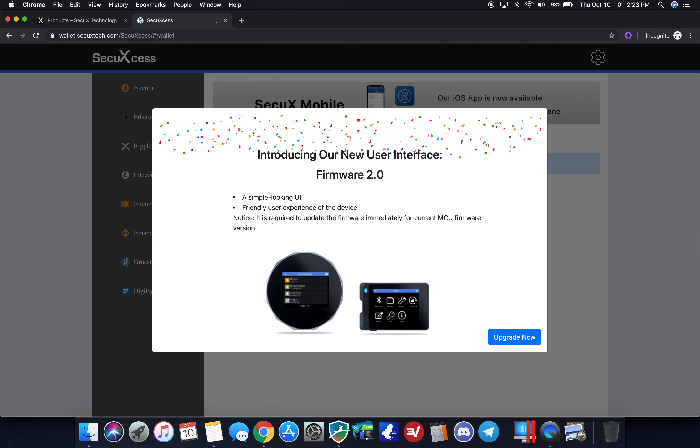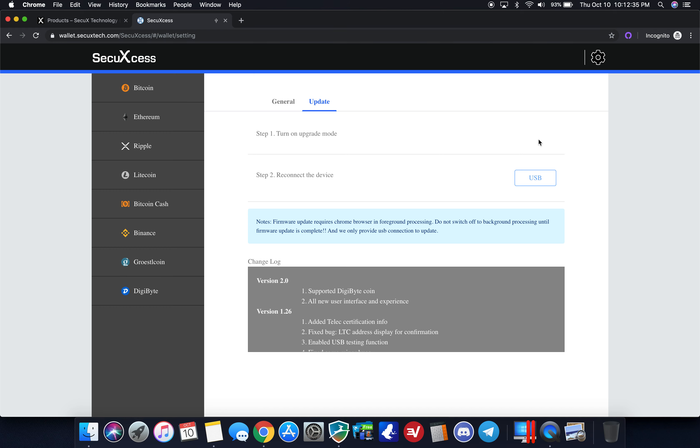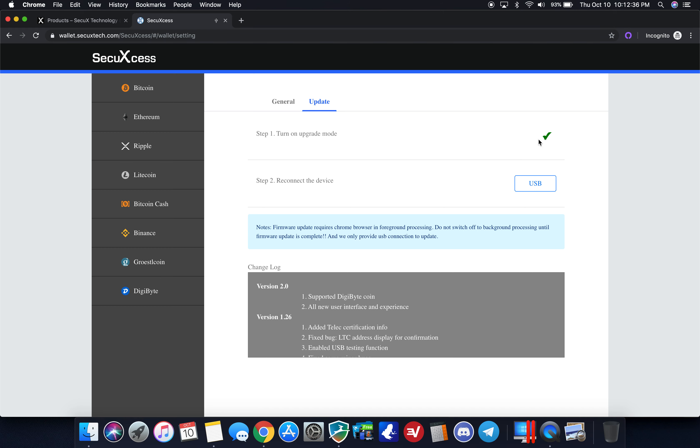It says introducing our new user interface firmware 2.0. It's telling me that I need to upgrade now to the latest firmware. I'm going to do that real quick and it takes me right here where I can click start, turn on upgrade mode, and then it's asking me to confirm on the device and then reconnect it.